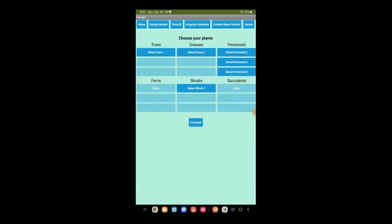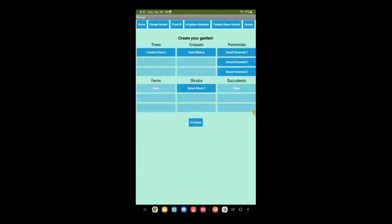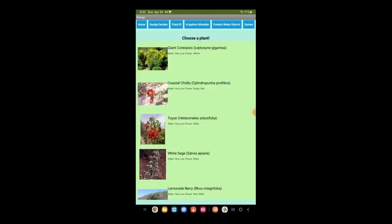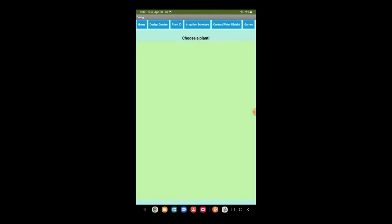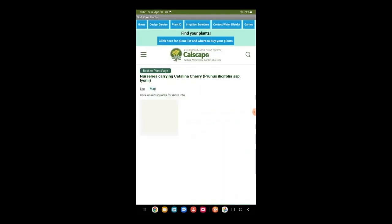The app will let us choose from a variety of water-efficient plants, trees, grasses, perennials, and shrubs. When finished, press Done. Now we can see the address and map of where to buy our plants.